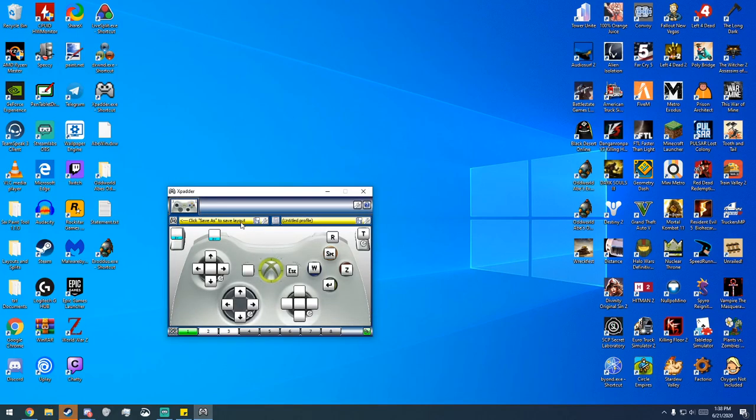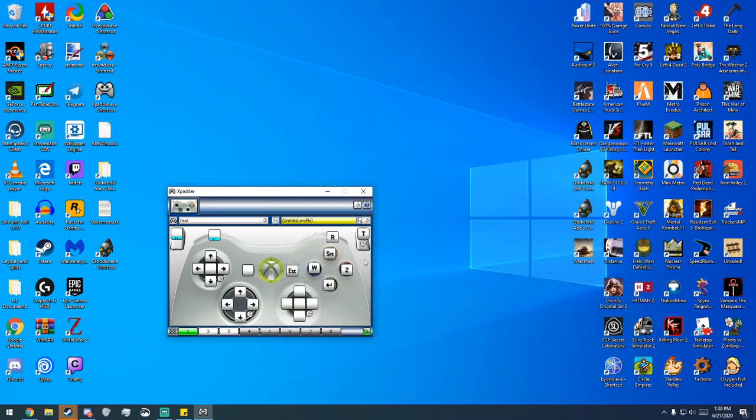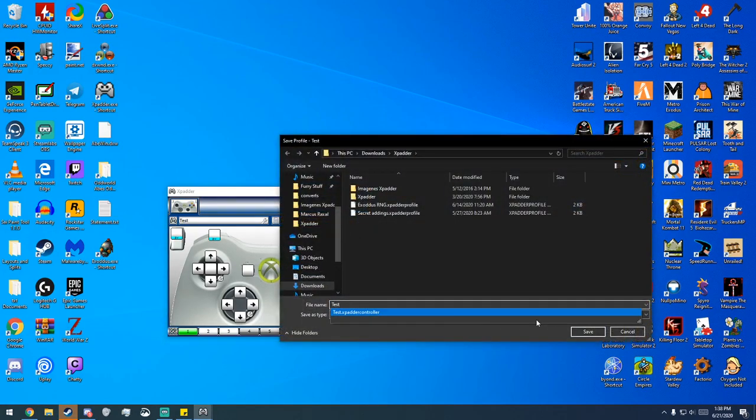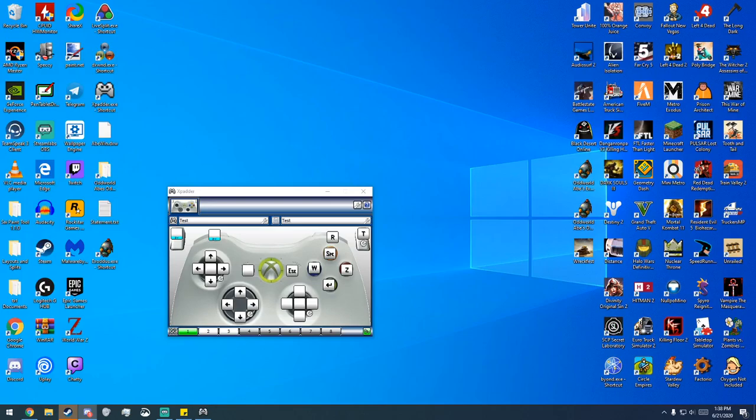And then besides that, what you can do is you can just hit the little save here and we can save this as test. And then we can also save the layout of the buttons as test. And that's pretty much it. Good luck with your speedruns, y'all.